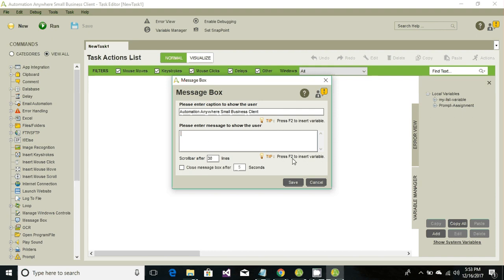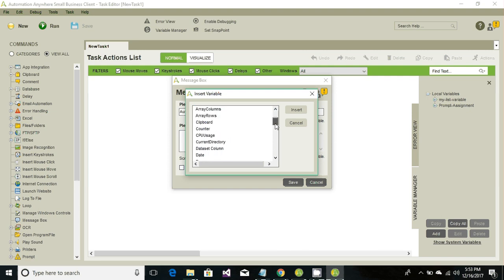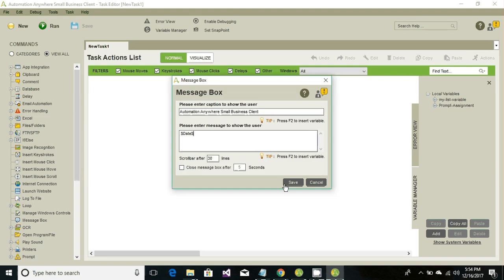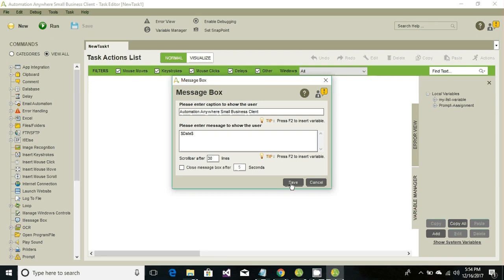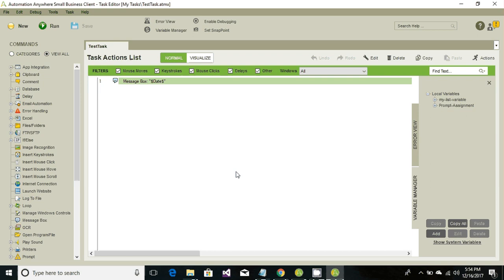F2. When you press F2, it will pop up another window where we can select a variable. Look for the Date variable. These are predefined variables existing in Automation Anywhere called system variables. I'm going to select Date and hit Save. Save the task - we need to give a meaningful name, so just 'Test Task'. Save and Run.